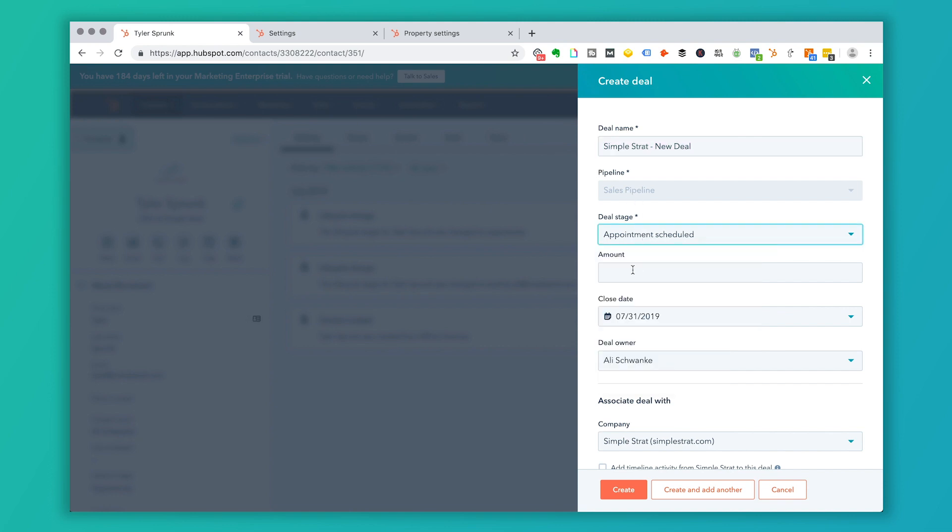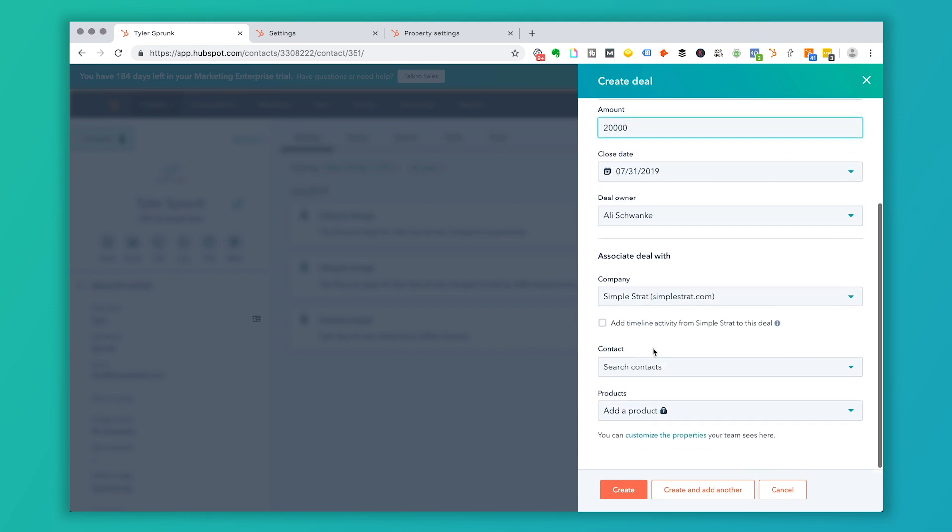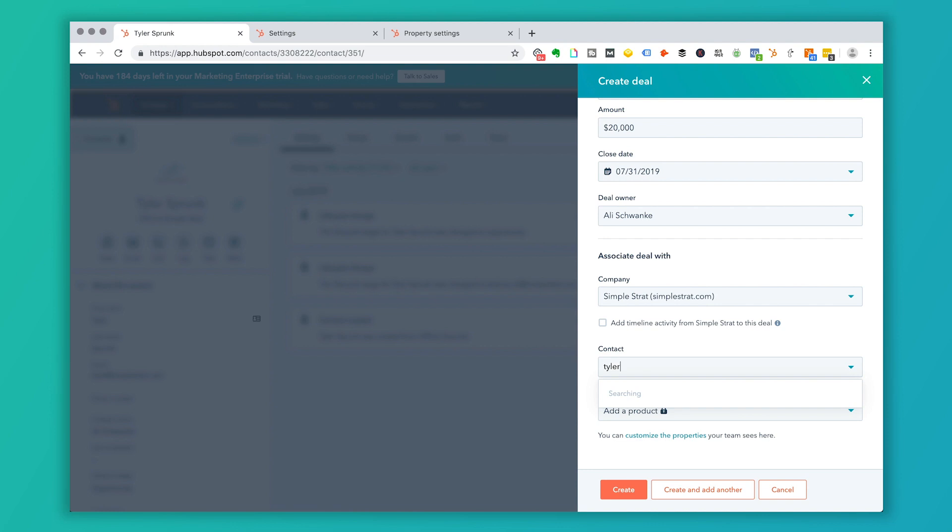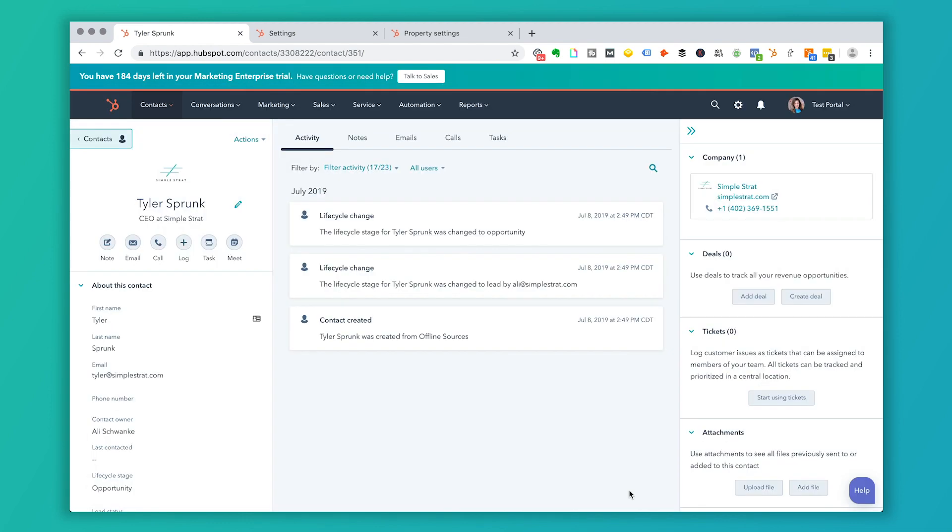If my amount here and my close dates, when you create it from the contact record, it's going to automatically associate it with the company. And then let's go ahead and associate with the contact here. And then I can click create.